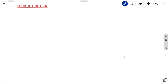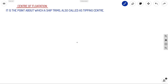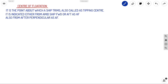The center of floatation (COF) is the point about which a ship trims, also called the tipping center. It is also defined as the center of the water plane area of the ship, and it changes according to draft. It is indicated either from midships (forward or aft) or from the aft perpendicular (AF).